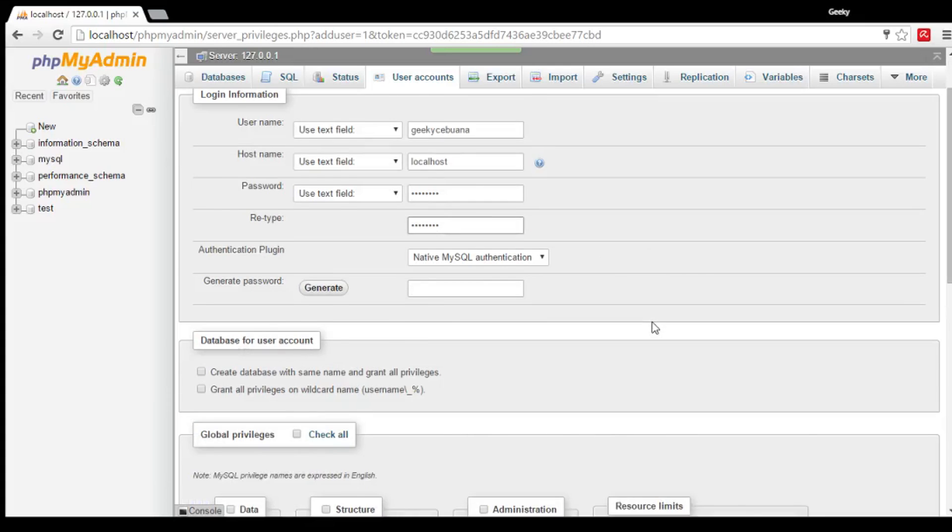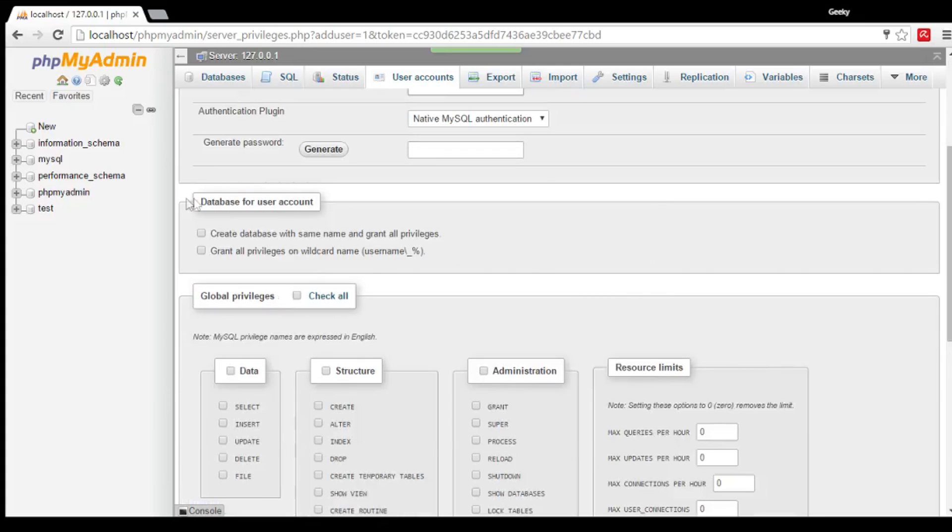Next, you can leave the Database for User Account section as is.